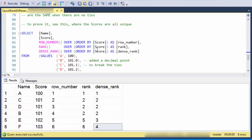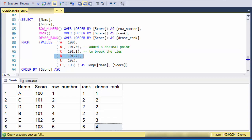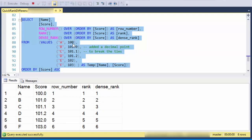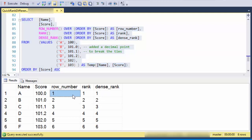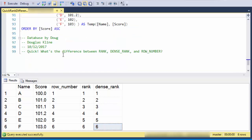I've cooked up this data, and notice that I've just broken those 101 ties with a decimal point. And when I run that, you'll see that the row number, rank, and dense rank all return the same values.